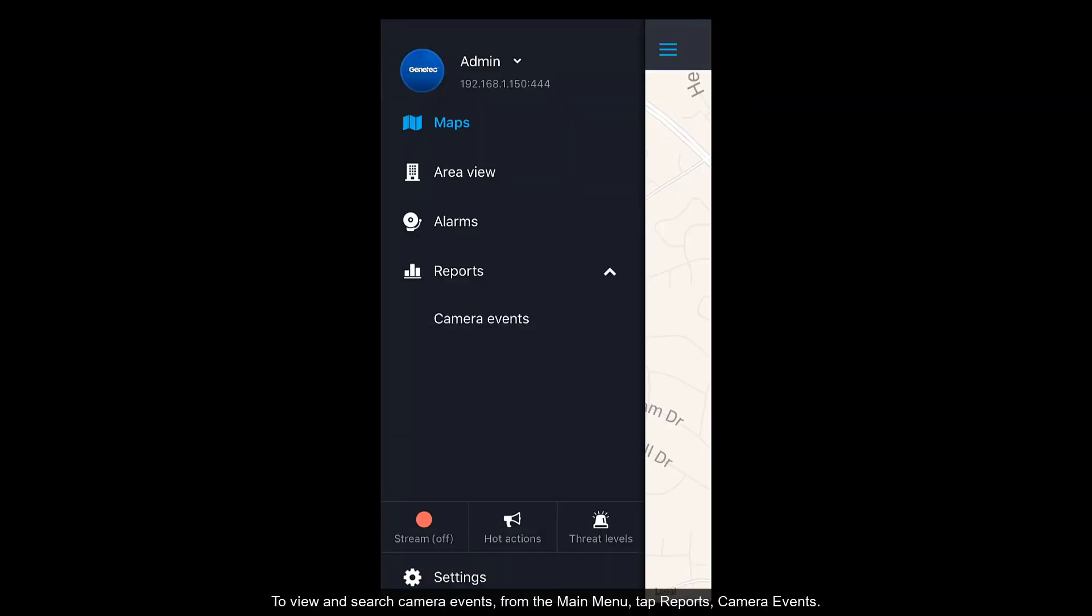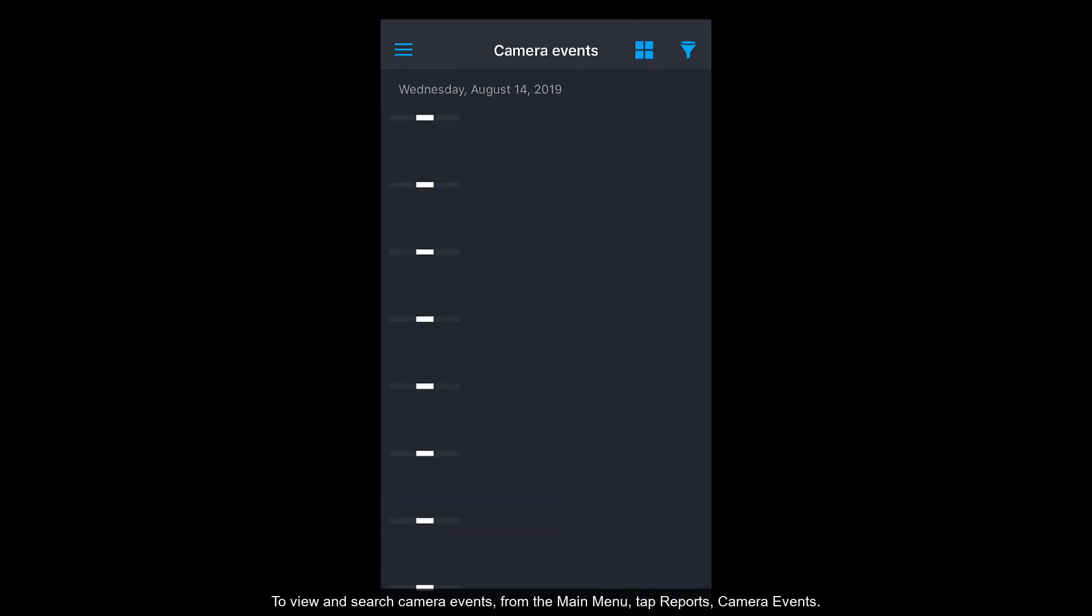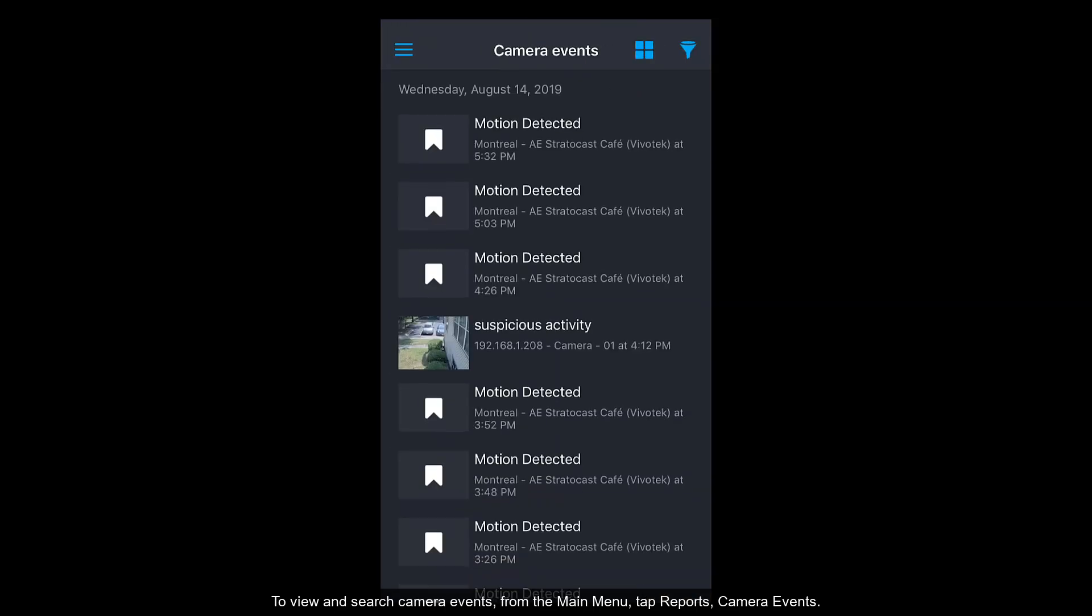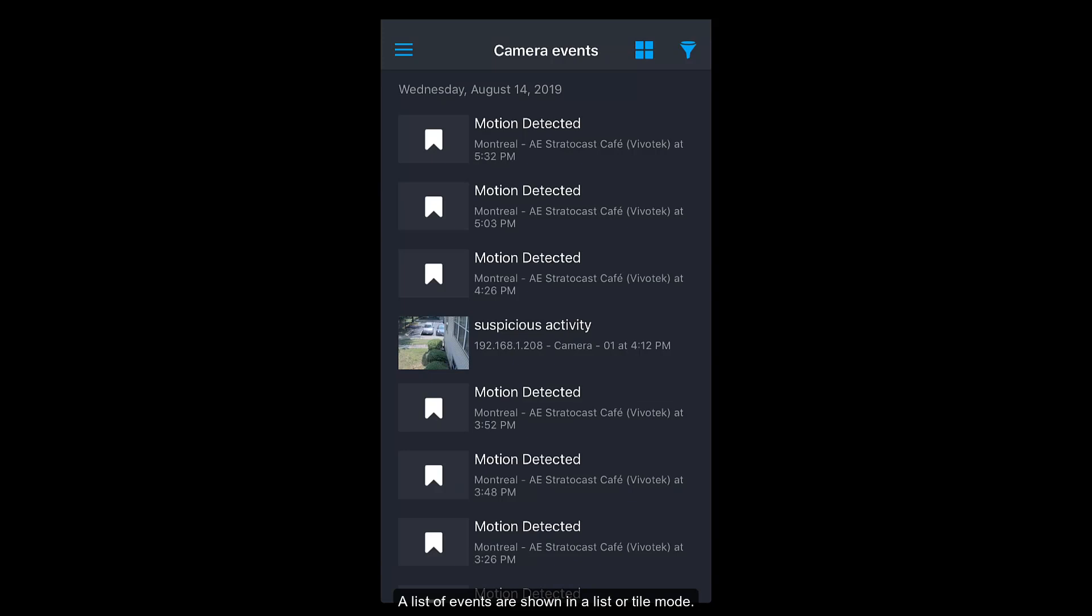To view and search camera events, from the main menu, tap Reports, Camera Events. A list of events are shown in list or tile mode.